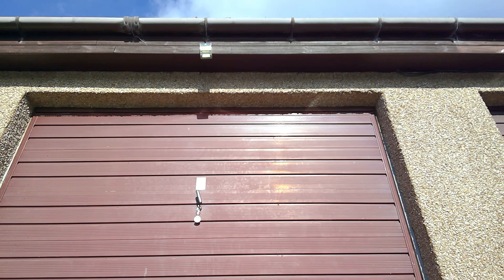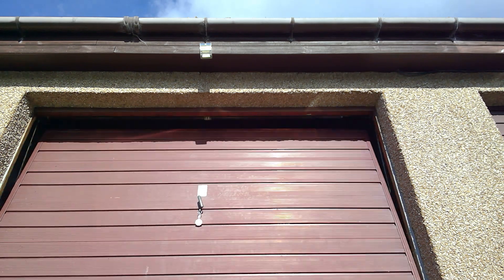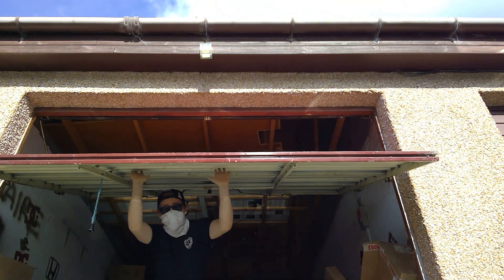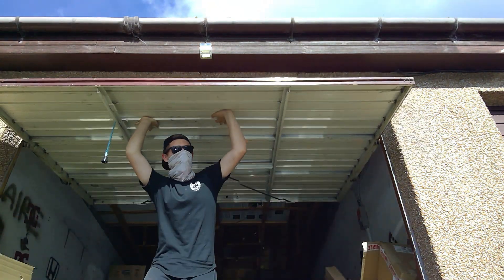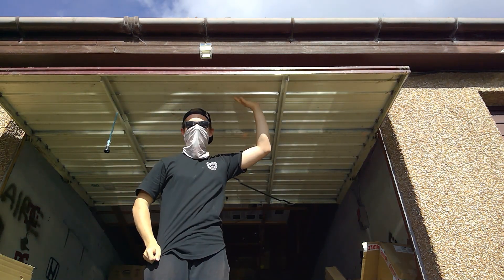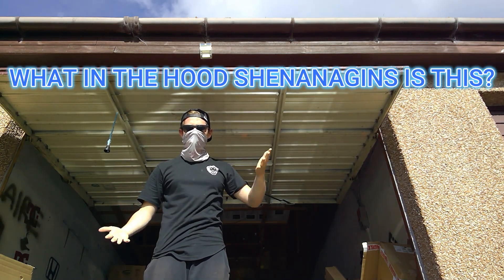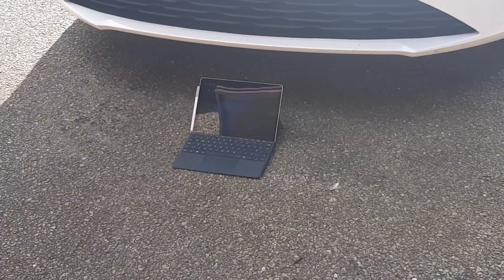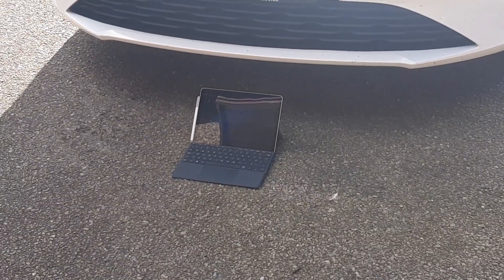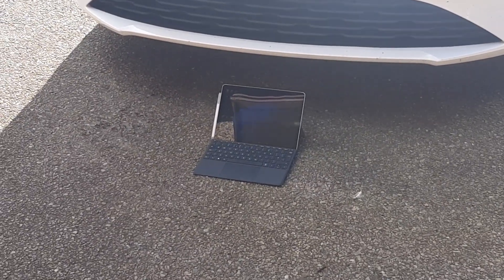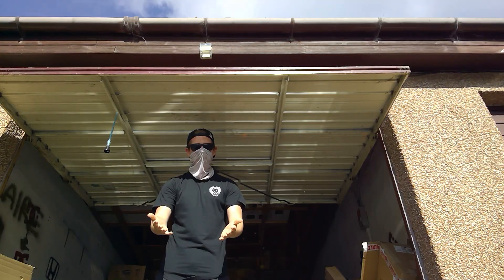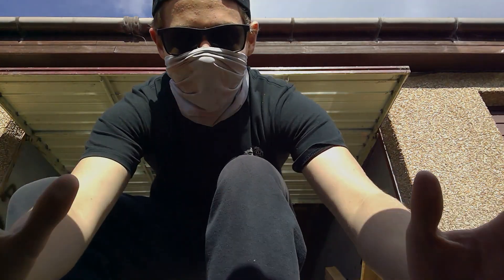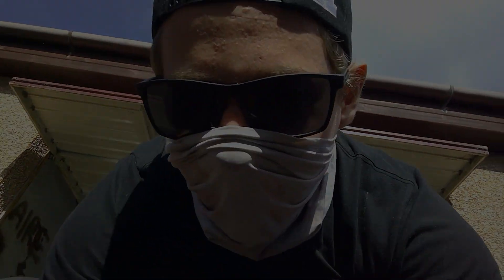What could that be? What in the hoods and icons is this? Is that a Microsoft Surface Go 3 with a 10th Gen i3 processor? And 8 gigabytes of RAM? Come to Daddy! Come to Daddy!